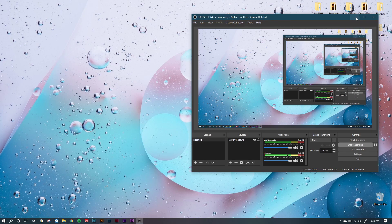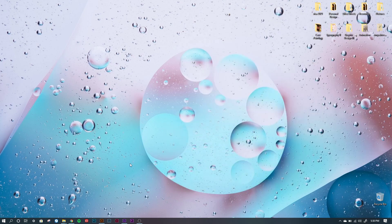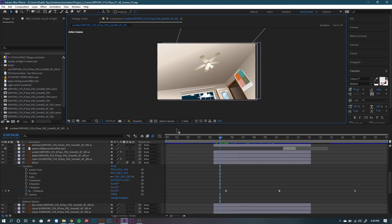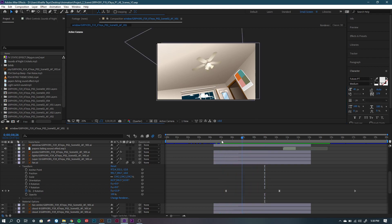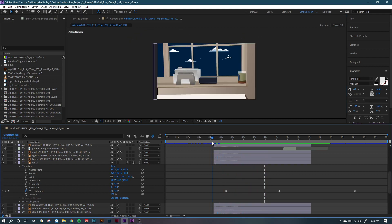Hello, so for this After Effects tutorial I'm going to show you guys how I did my fan, or how I animated this fan to spin like this.